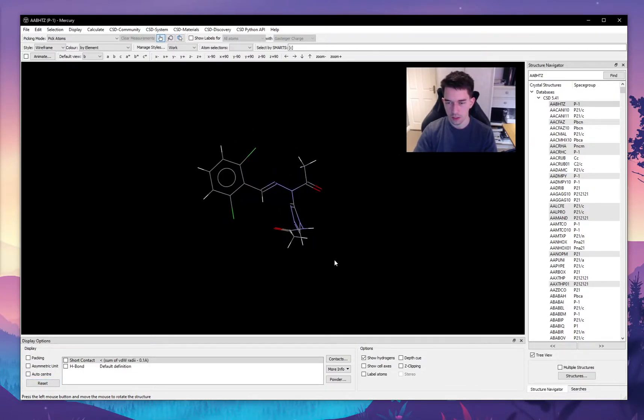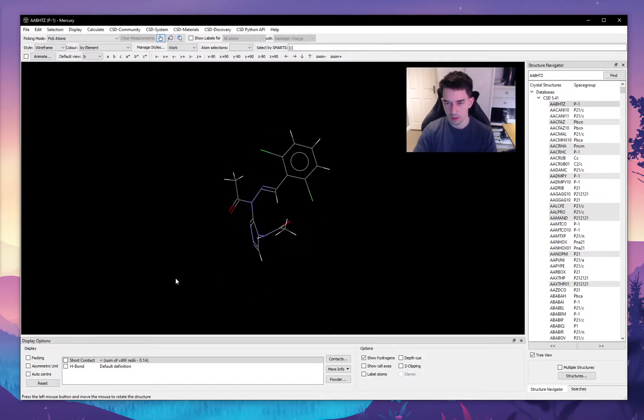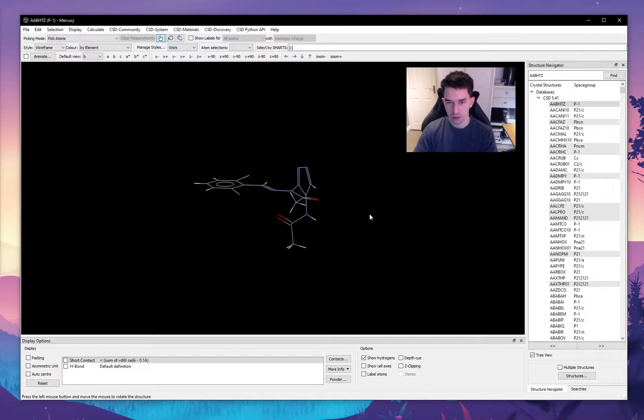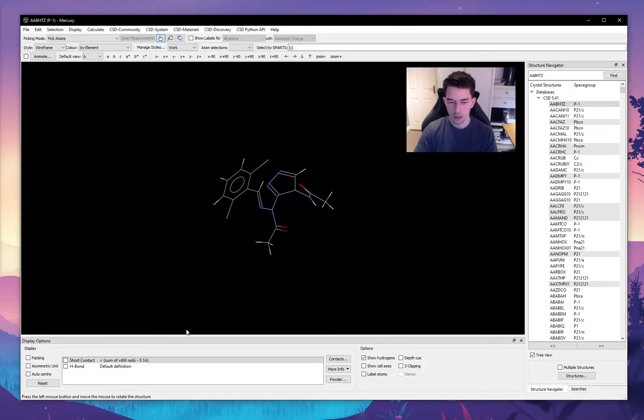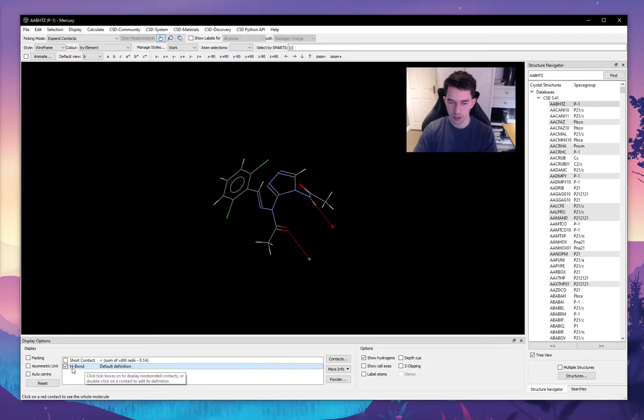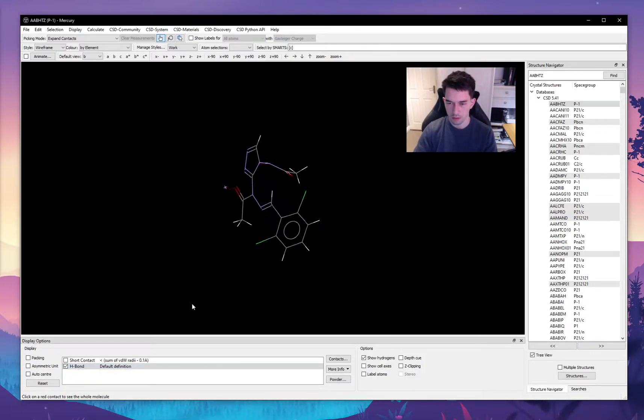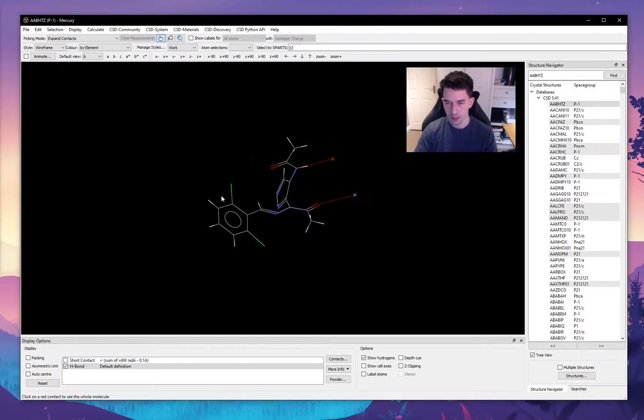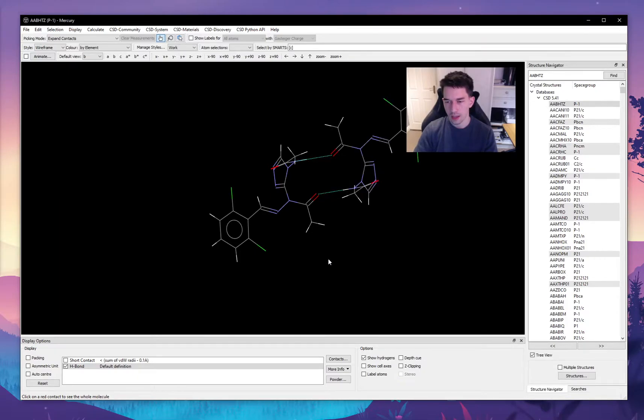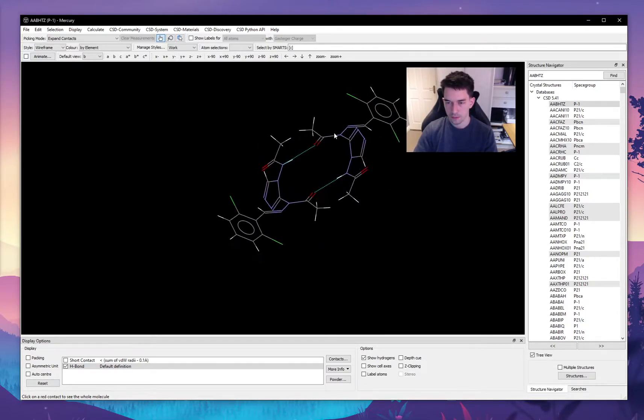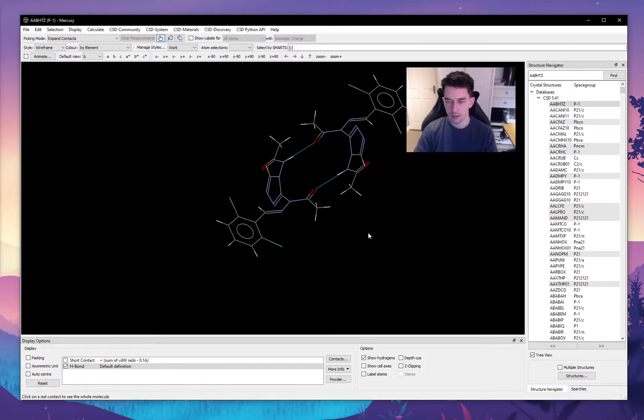So another thing that this software allows us to do is to explore the crystal structure. Say we want to look at hydrogen bonds, we select this option down here, which is defined by Mercury, that shows us hydrogen bonds in any given molecule. So here we can see that it detects two different hydrogen bonds. There's a hydrogen bond between this oxygen and this hydrogen here, and vice versa on the other side.